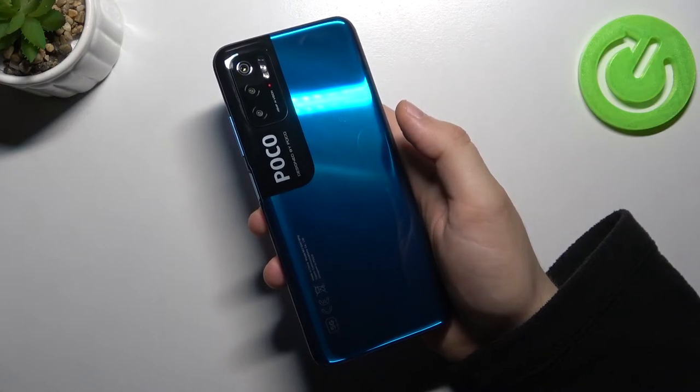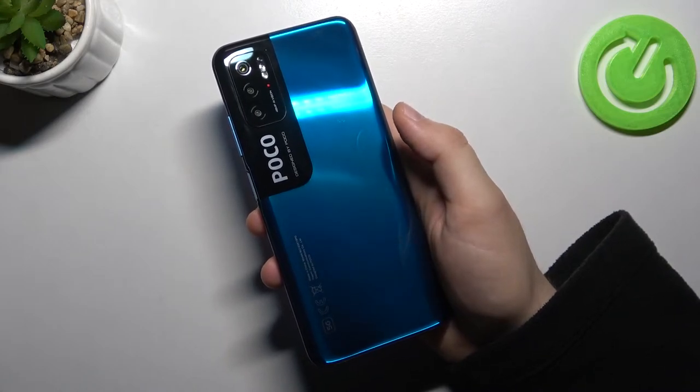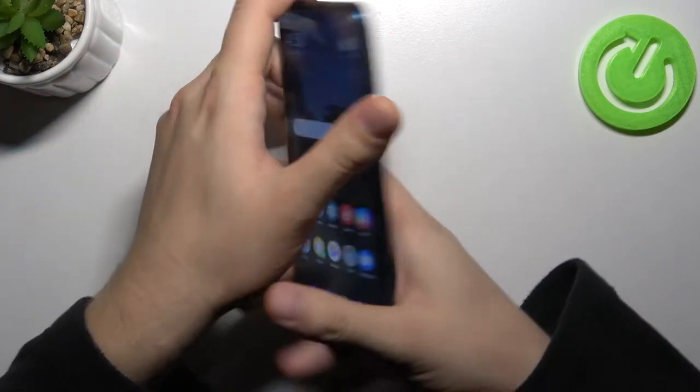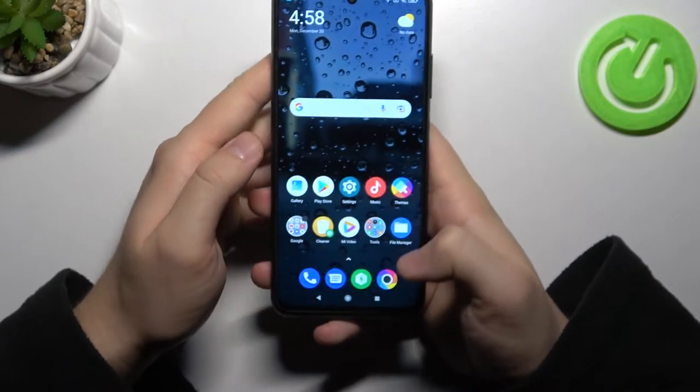Welcome. Today I am with Xiaomi Poco M3 Pro and I will show you a couple of camera tricks.